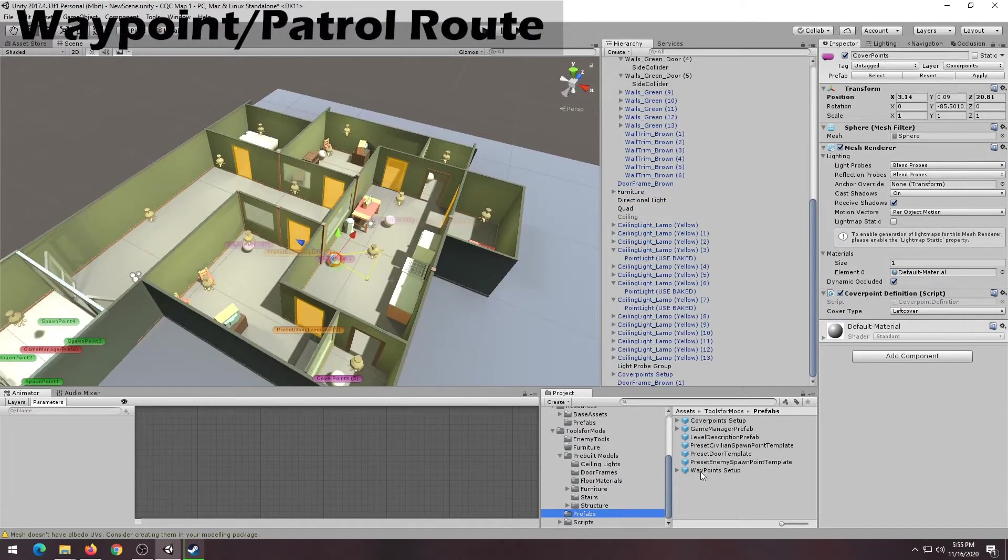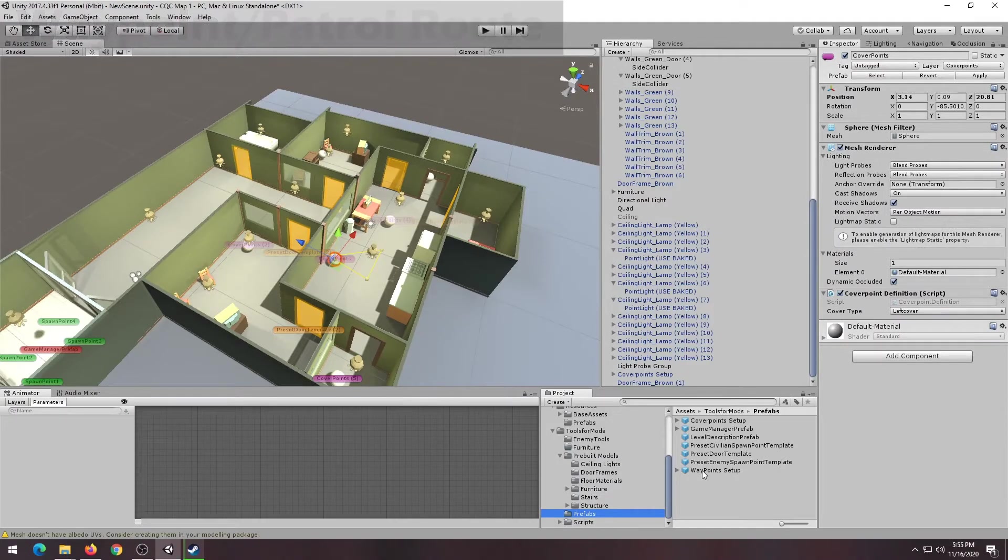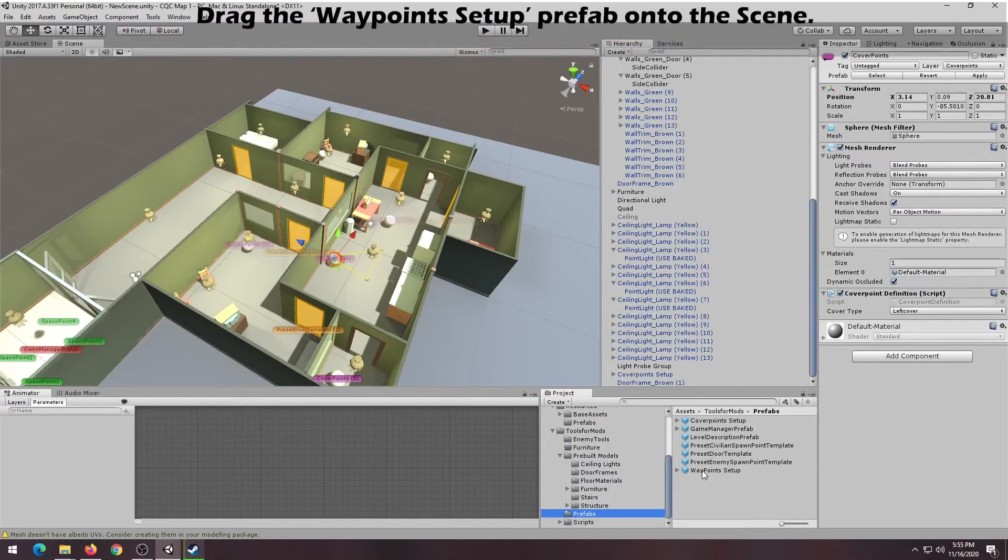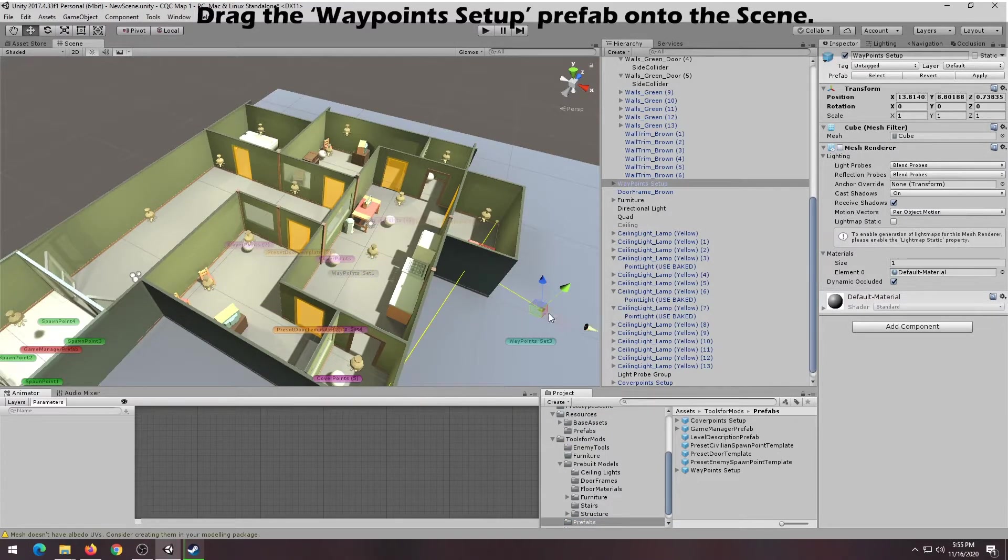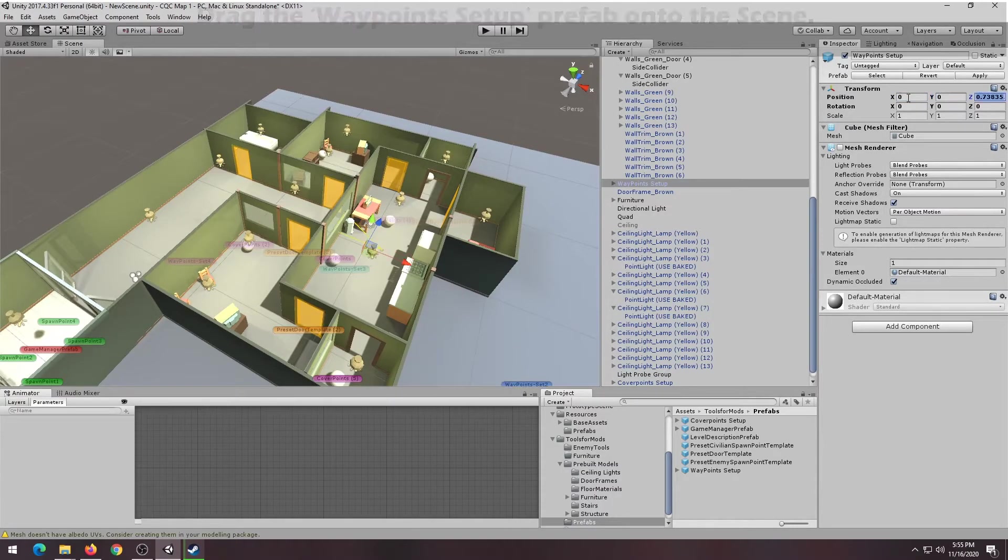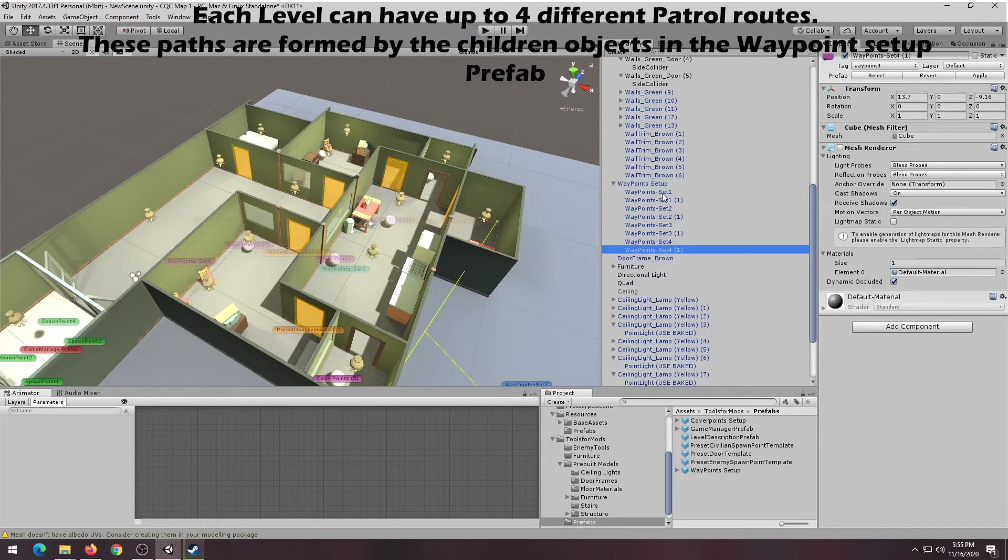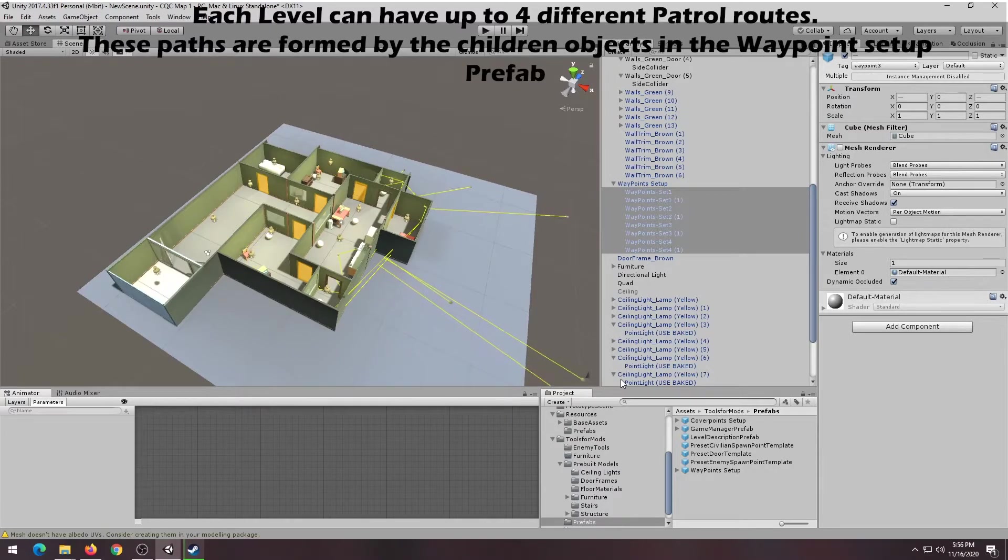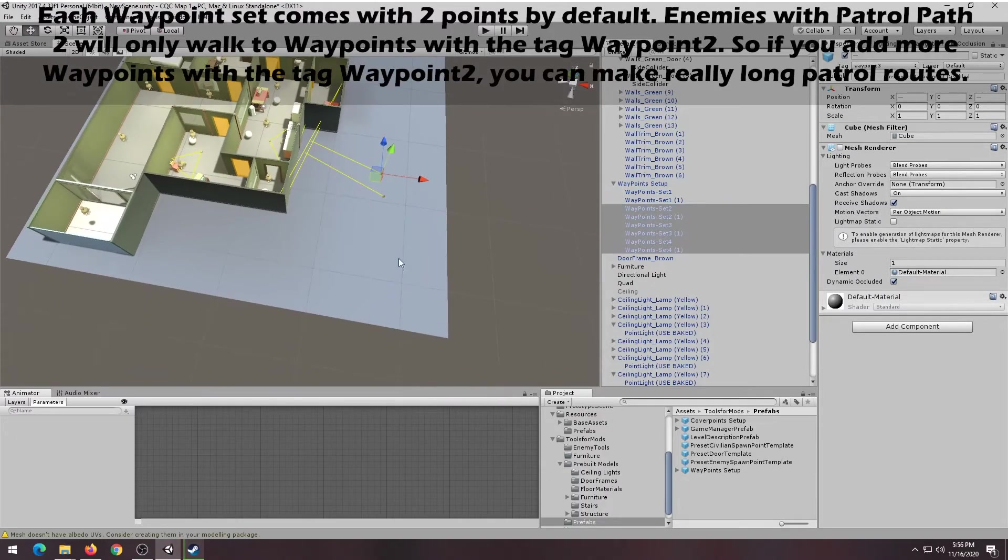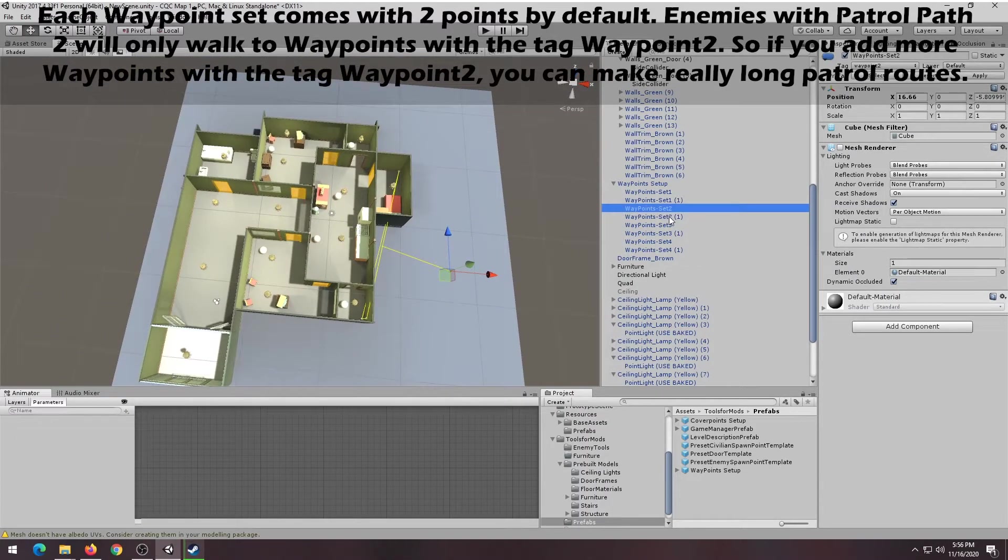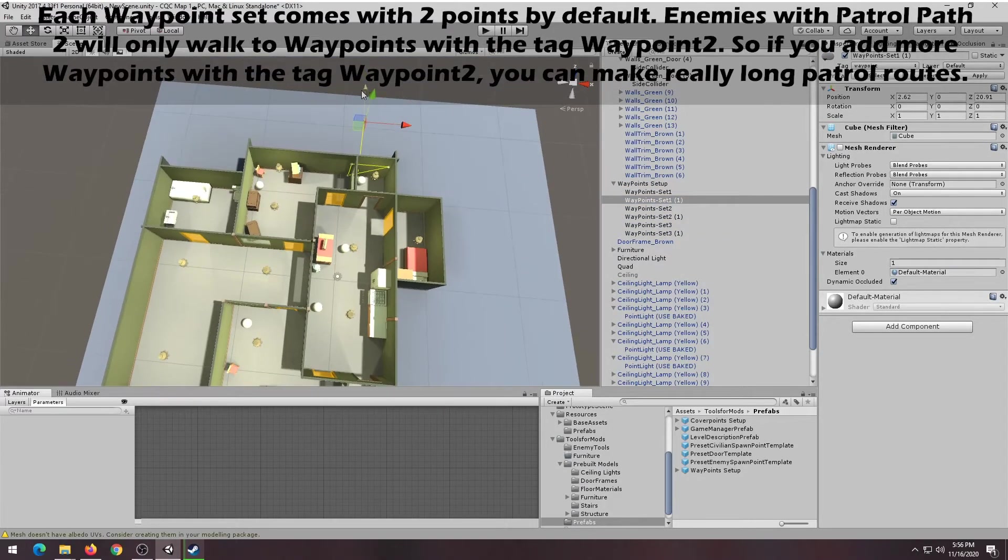To add waypoints and patrol routes to your level, you need to add the Waypoint Setup Prefab, located in the Assets, Tools for Mods, Prefabs folder. Each level can have up to 4 patrol paths. These paths are created by the children objects in the Waypoint Setup Prefab. By default, each path only has 2 points. However, you can duplicate these points to extend the pathway and create patrol paths as long as you want.